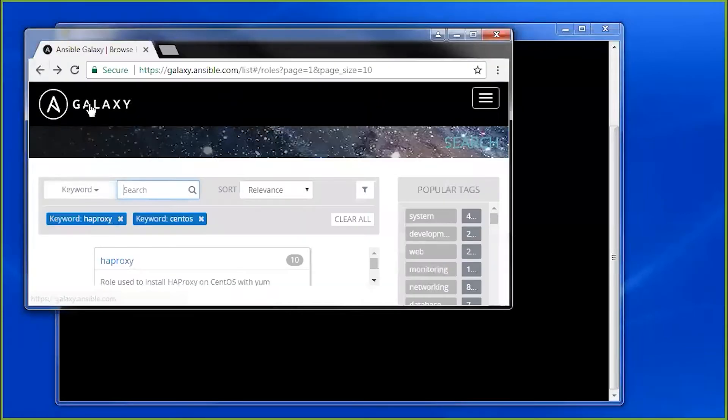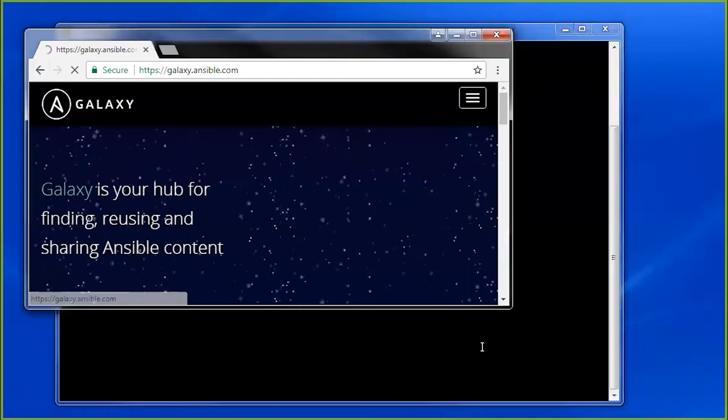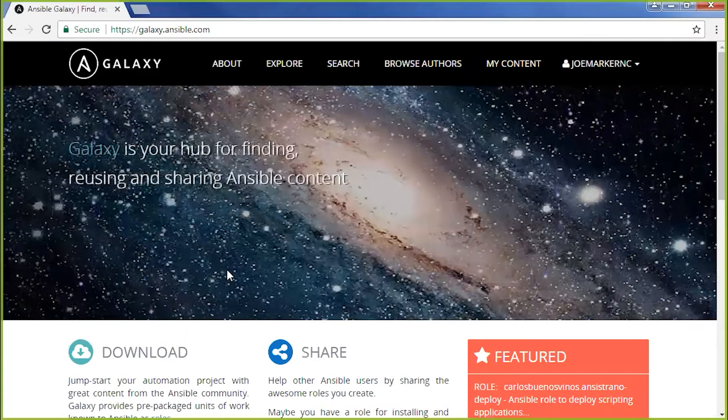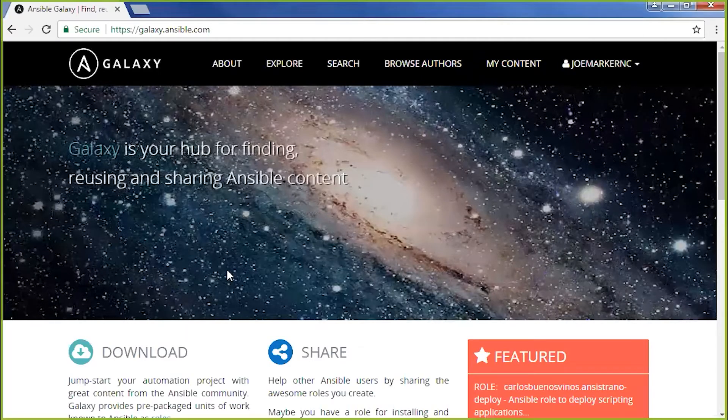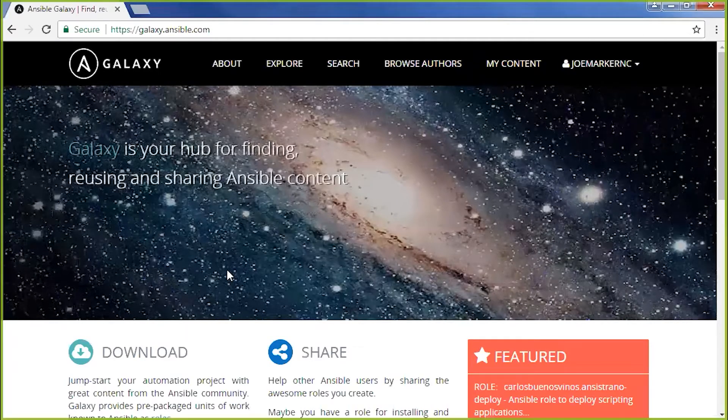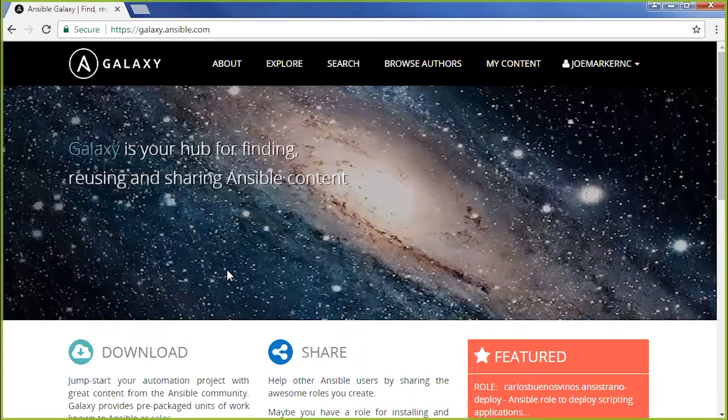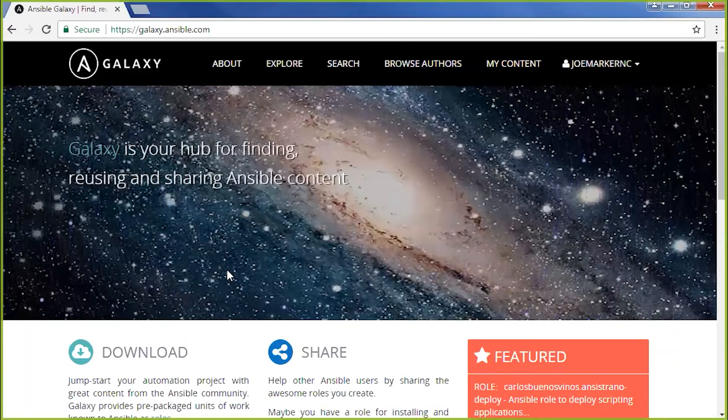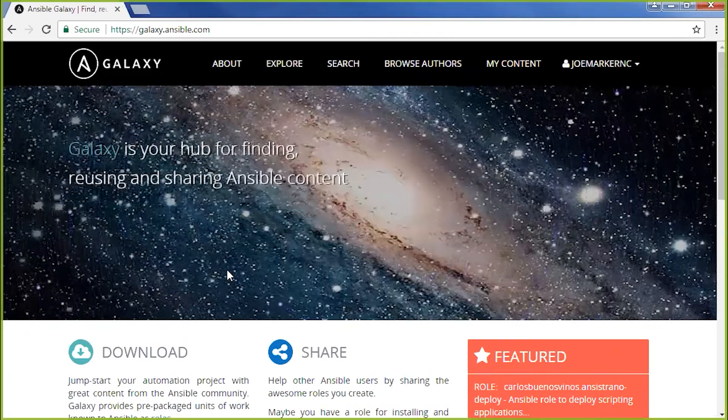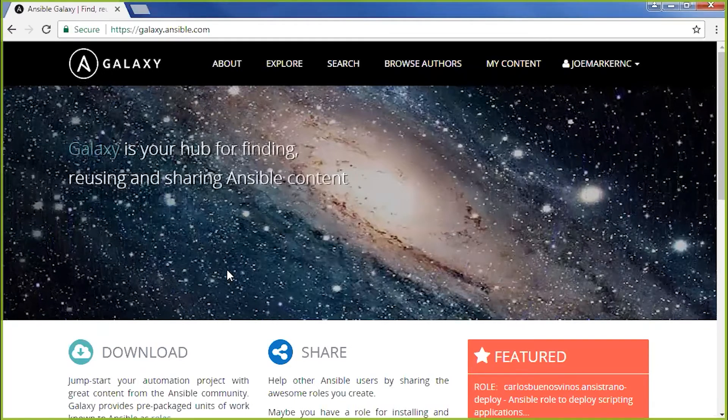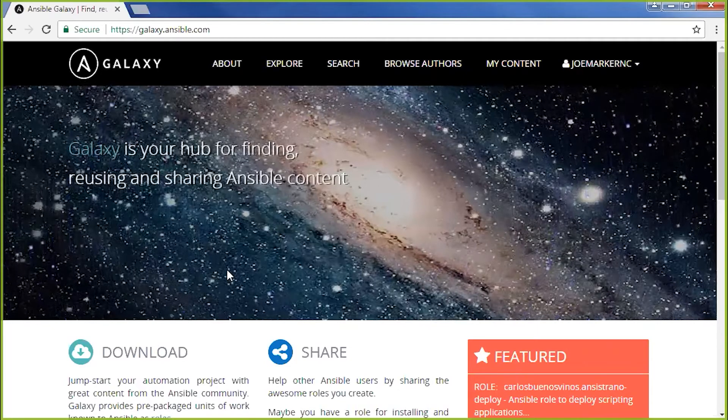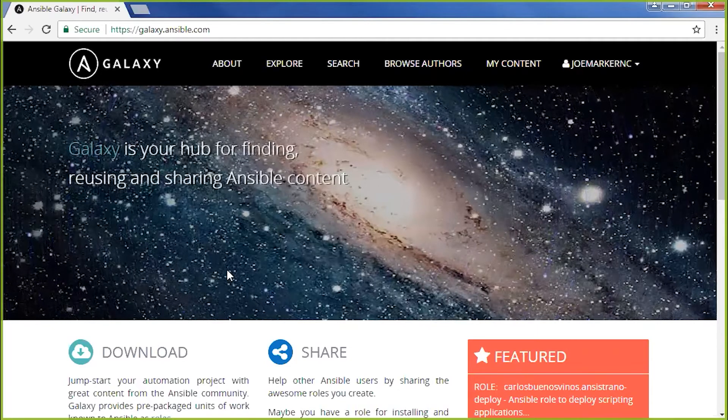We're also going to take advantage of Ansible Galaxy. Galaxy is a free resource based on Git that gives you access to thousands of playbooks that have been tried and tested and used. They give you a jump on your own automation needs.